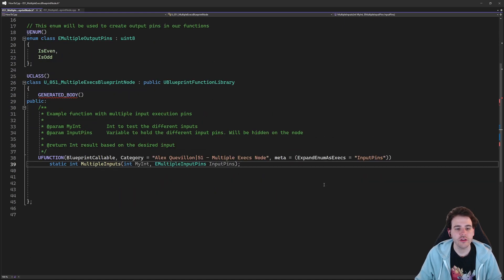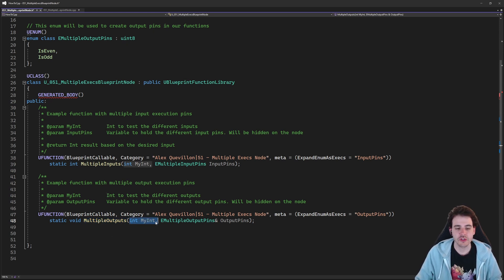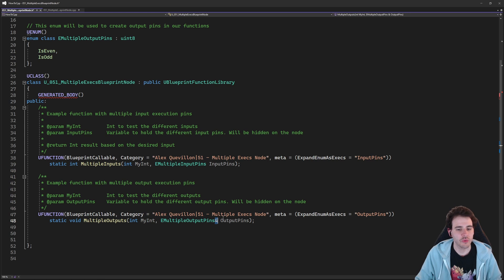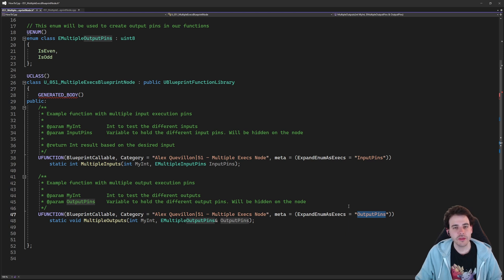For the second function — MultipleOutputs — I'm providing an integer, and also an enum. That enum is a reference because we want it to be at the end of the function, not the beginning, so it's an output, not an input. We make it a reference — that's how it works in Blueprint. Then we use the same meta, ExpandEnumAsExecs, providing the name of the variable, which is 'OutputPins' this time.